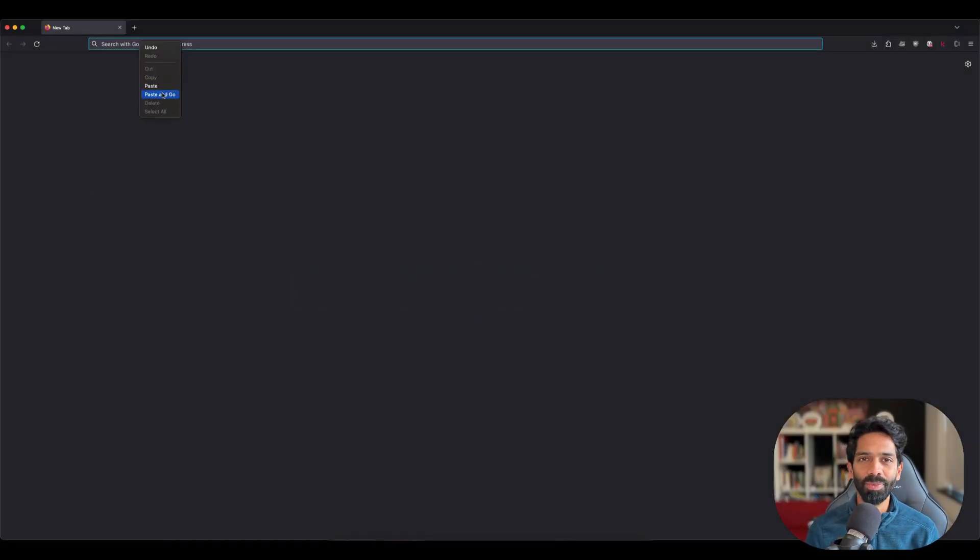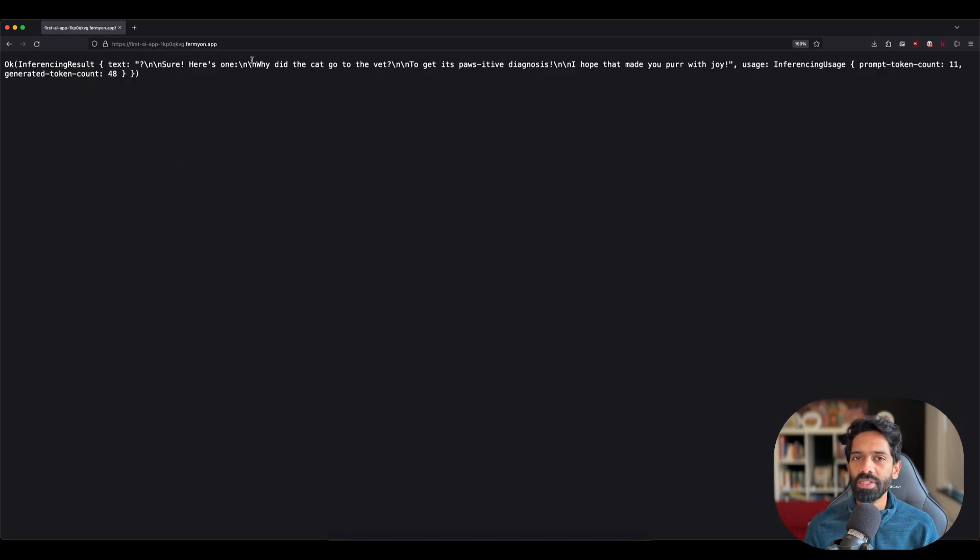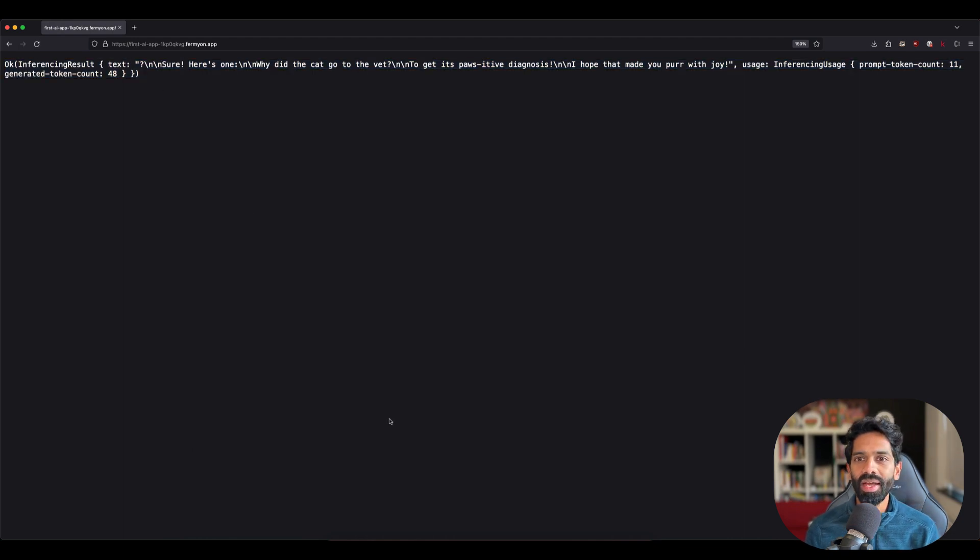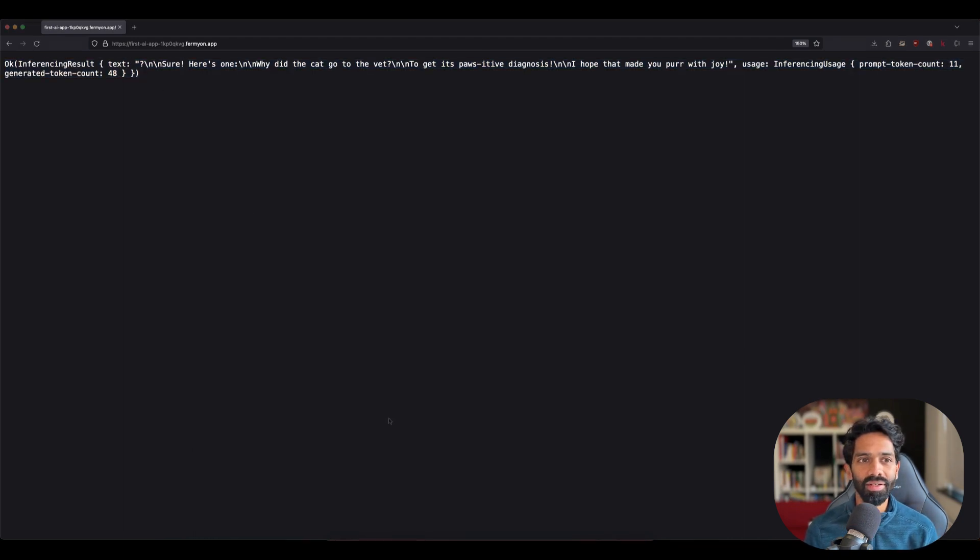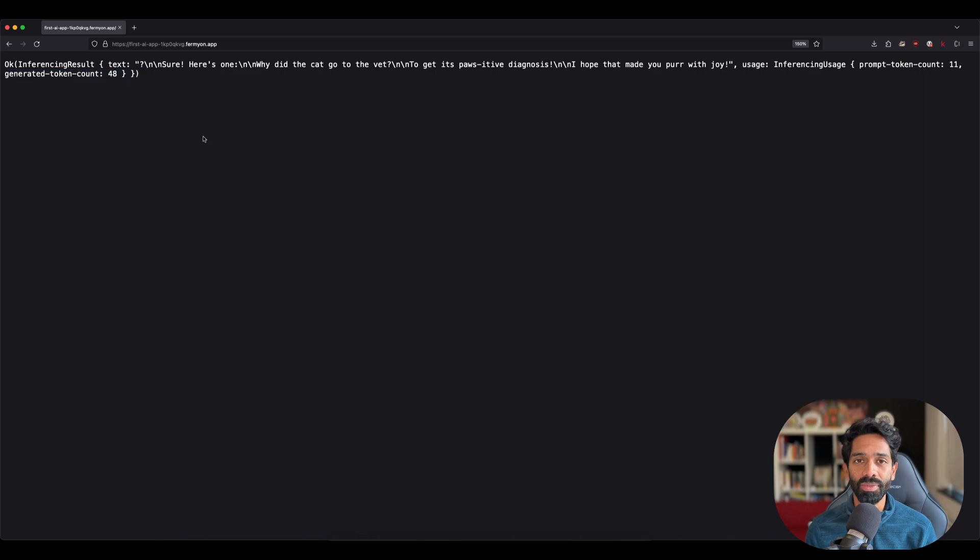In this case, here is the output. As you can see, we're not doing any sort of editing to the text, we're just printing out the output, which includes things like the token count, the generated token count, and the prompt token count.